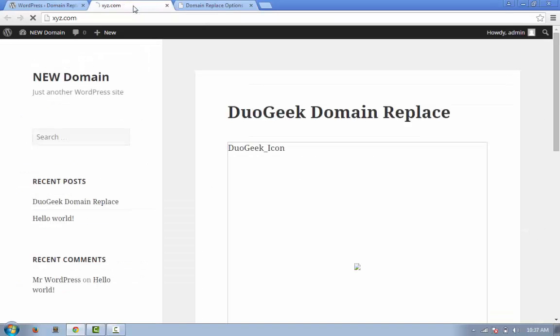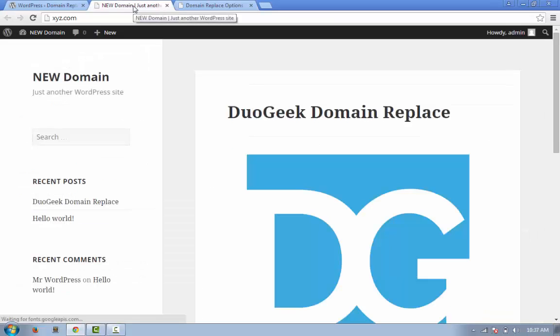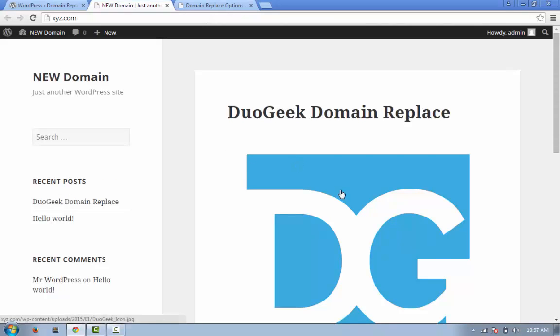So now go to our website, refresh it, and yes the image is here and the URL is xyz.com if you look at the bottom left of your screen.